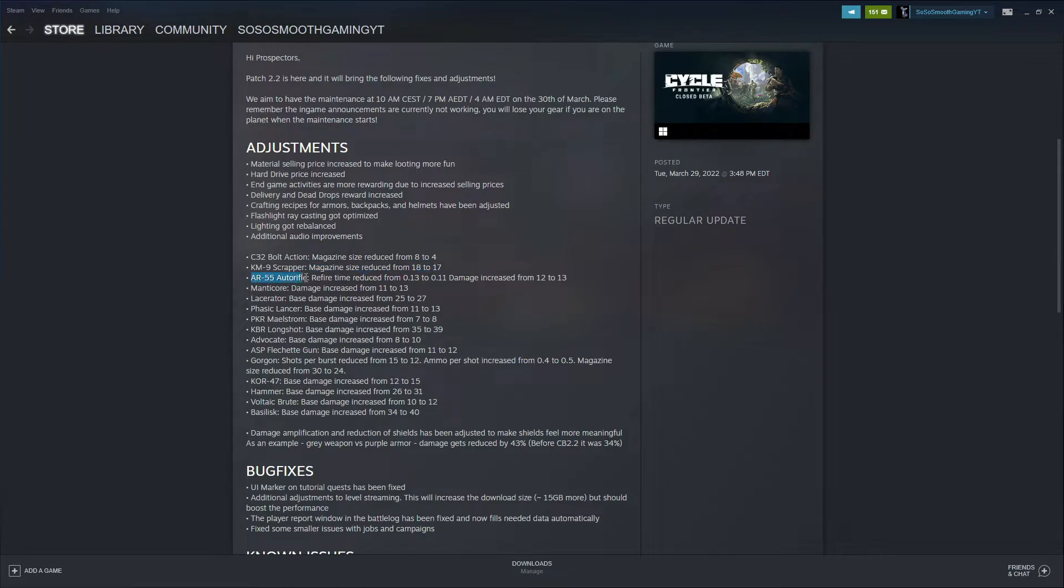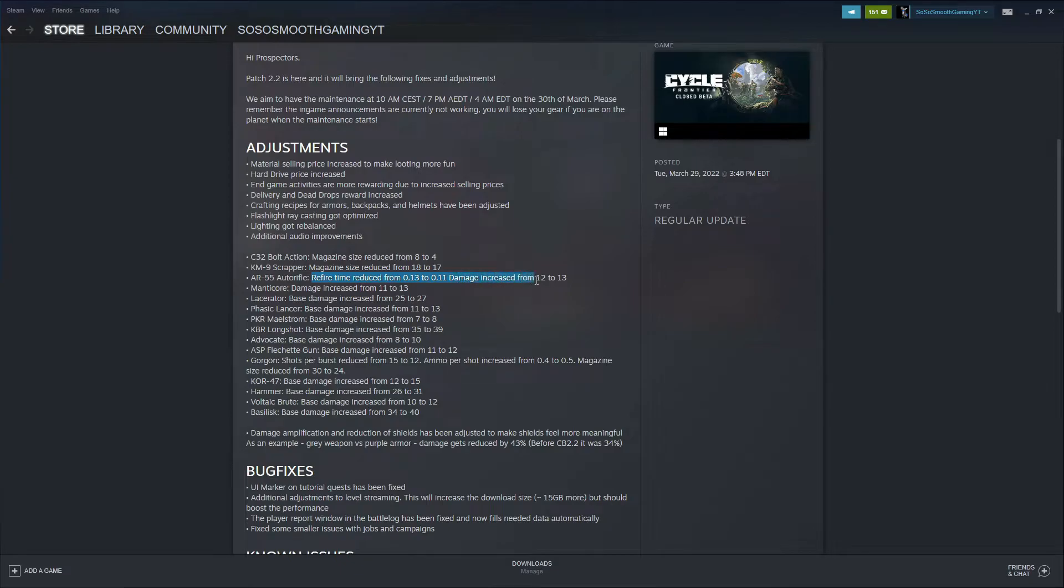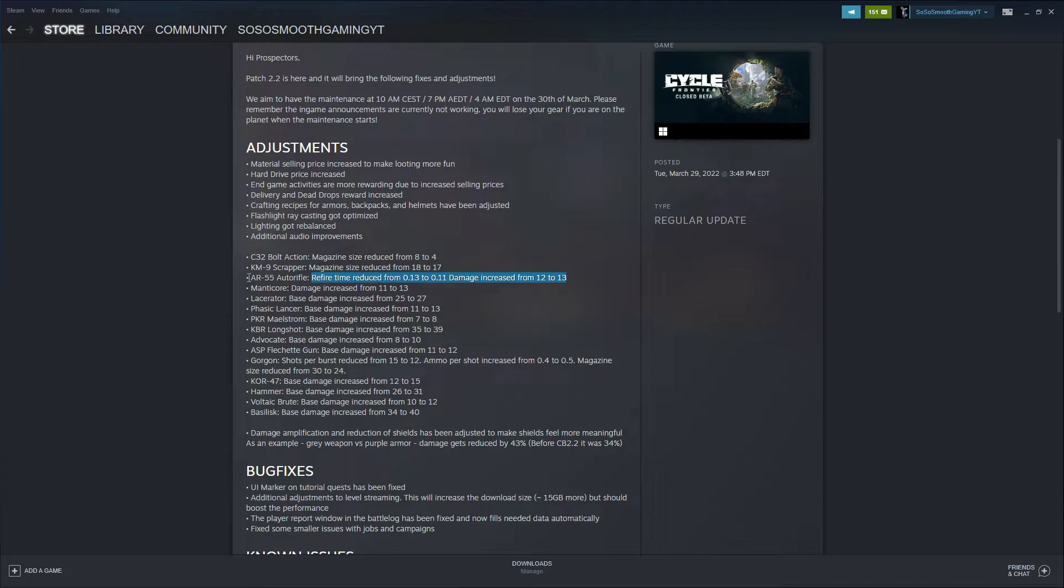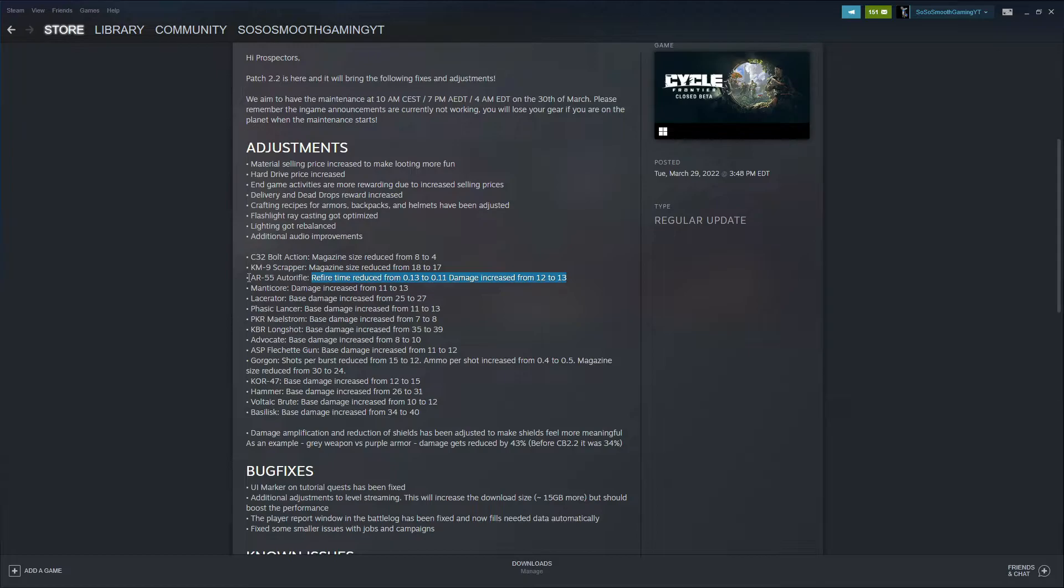The AR-55 Auto Rifle, the refire time reduced from 0.13 to 0.11, damage increased from 12 to 13. I think that's going to make a big difference for this gun specifically. It's probably going to shoot a little bit slower but it's going to hit harder, and I think that this gun is going to be used a lot more by the lower tier players that are working their way up to the common weapons and the rare weapons.